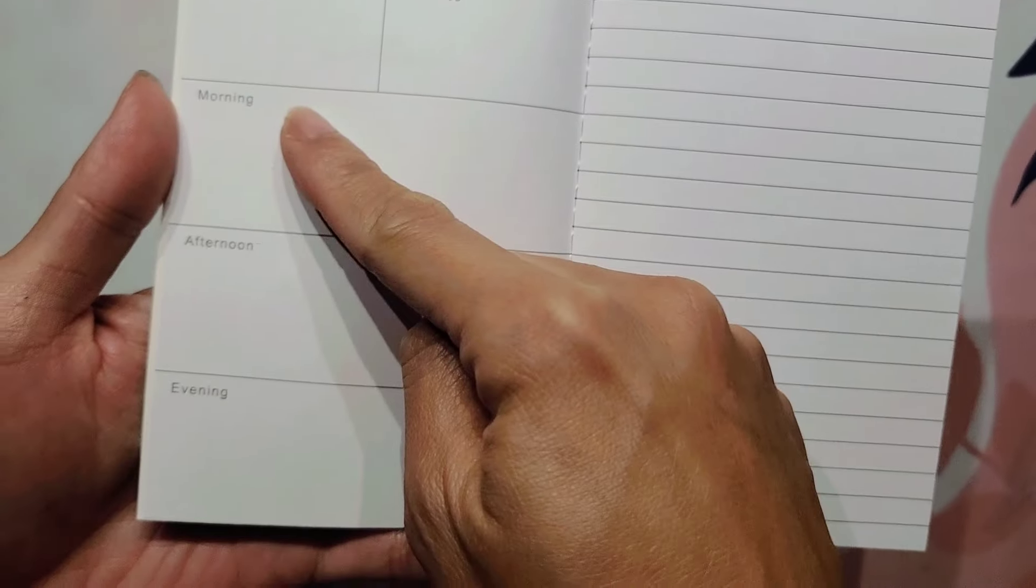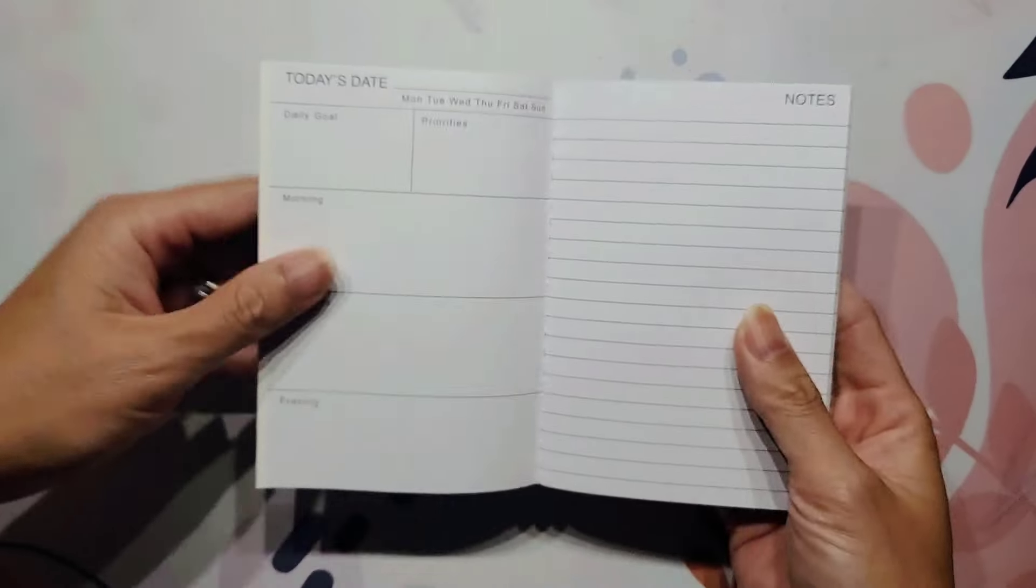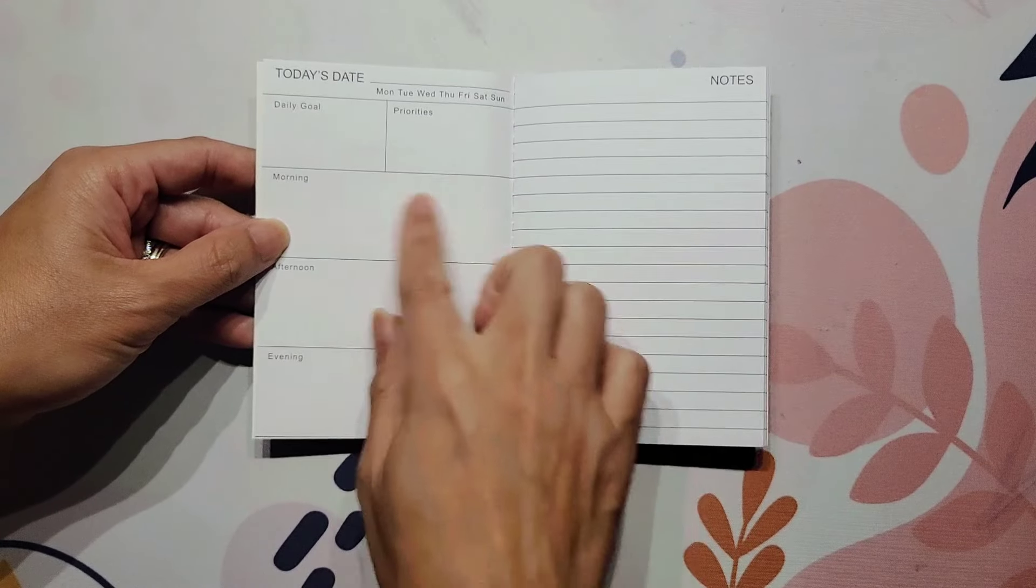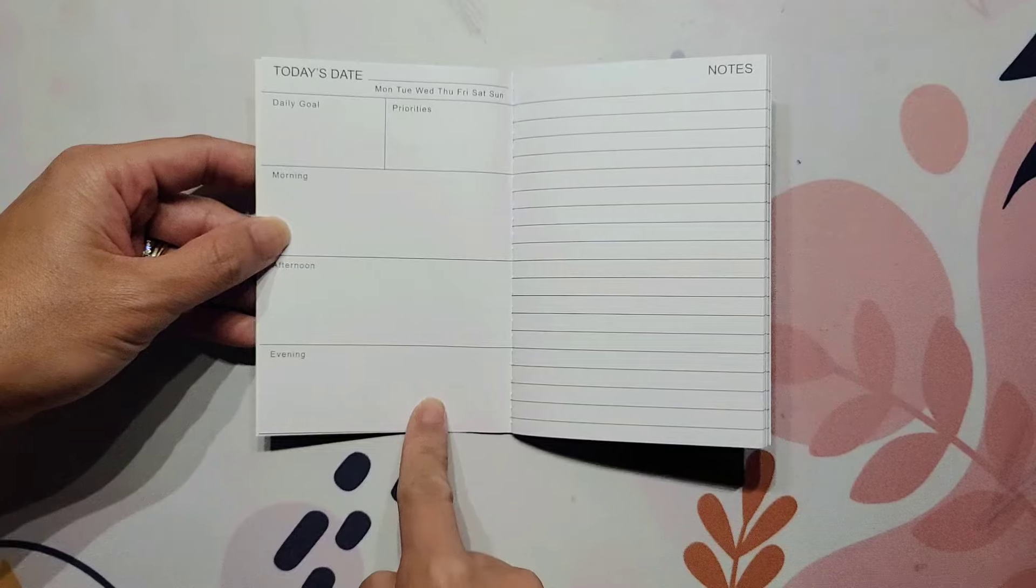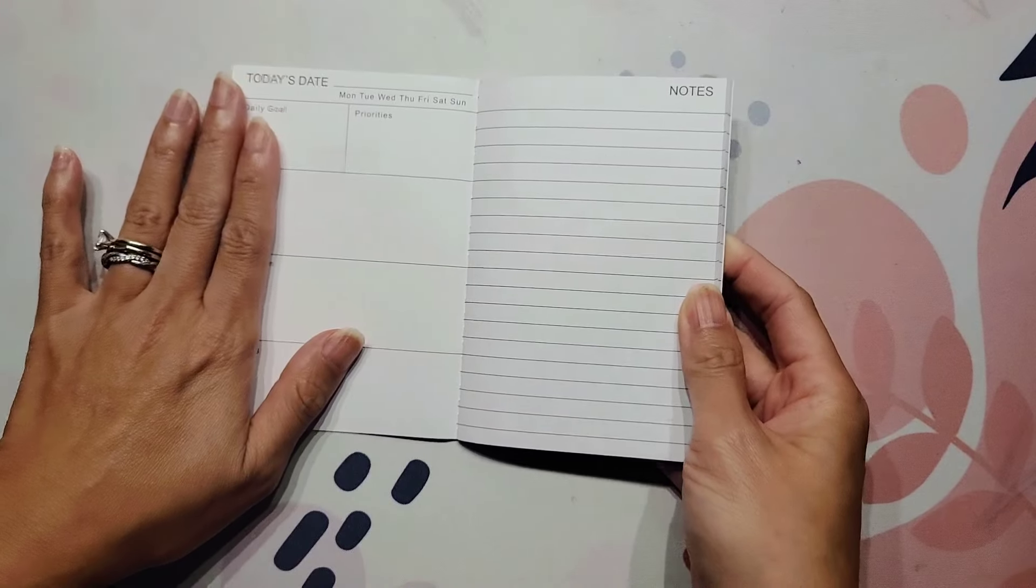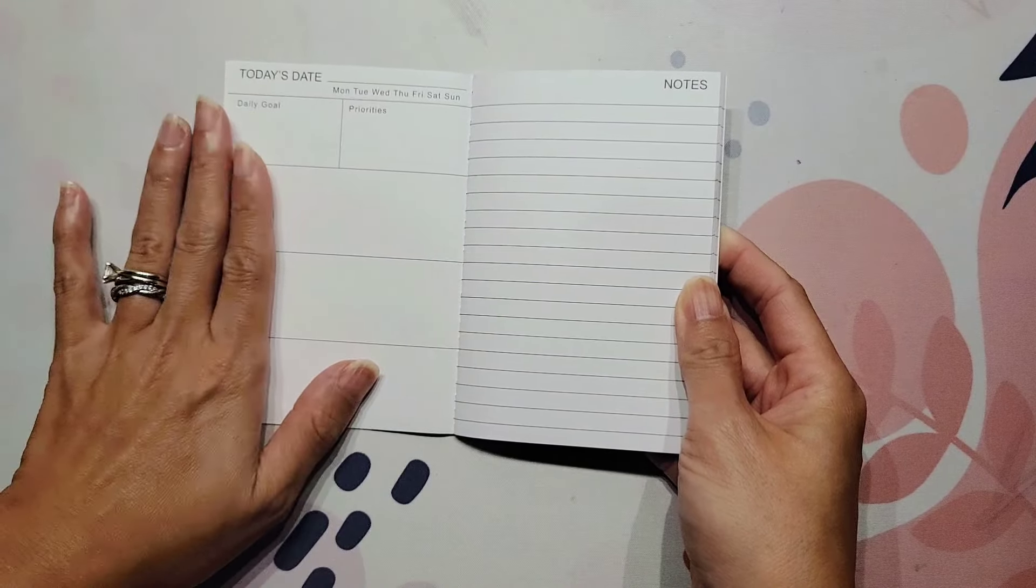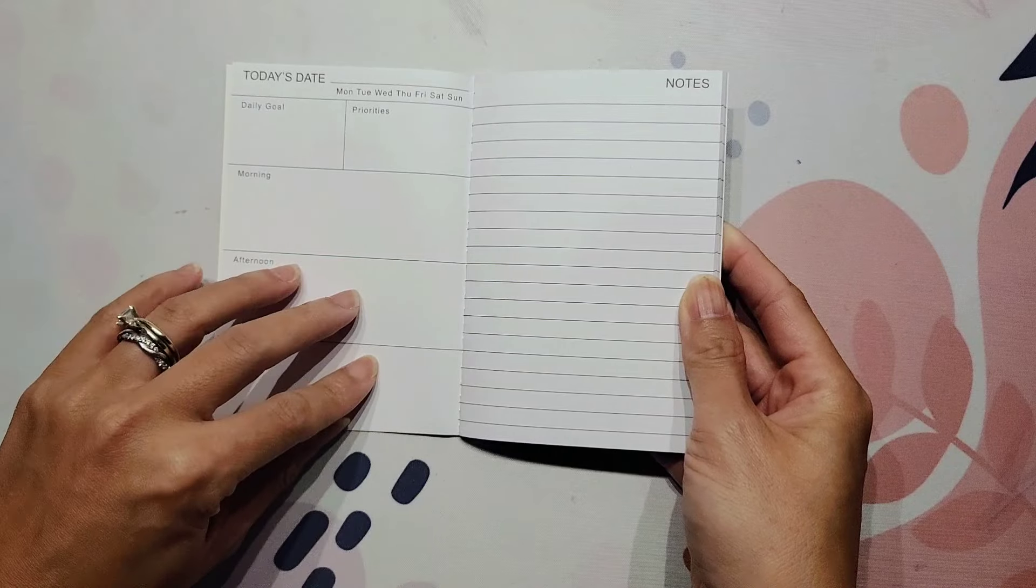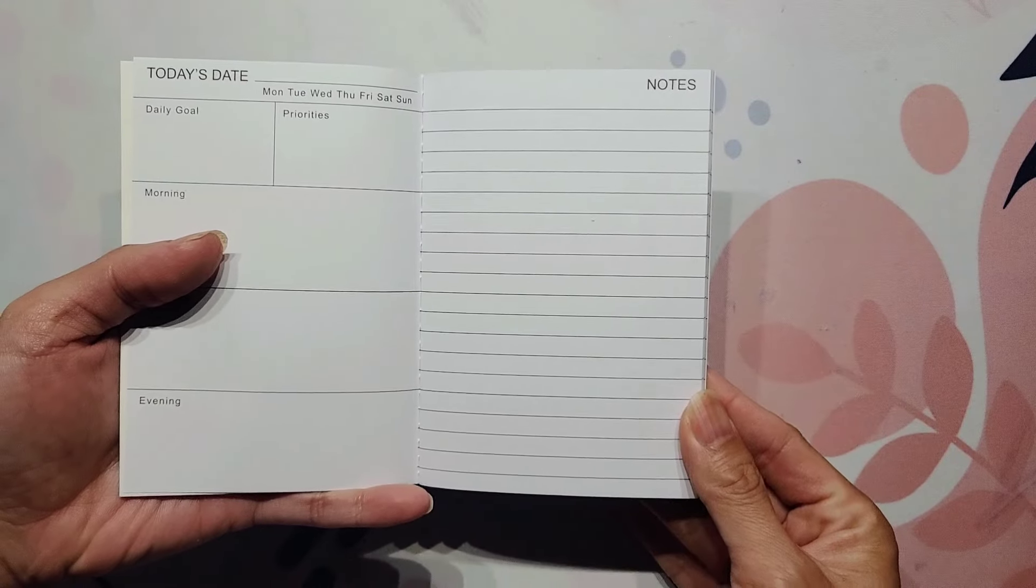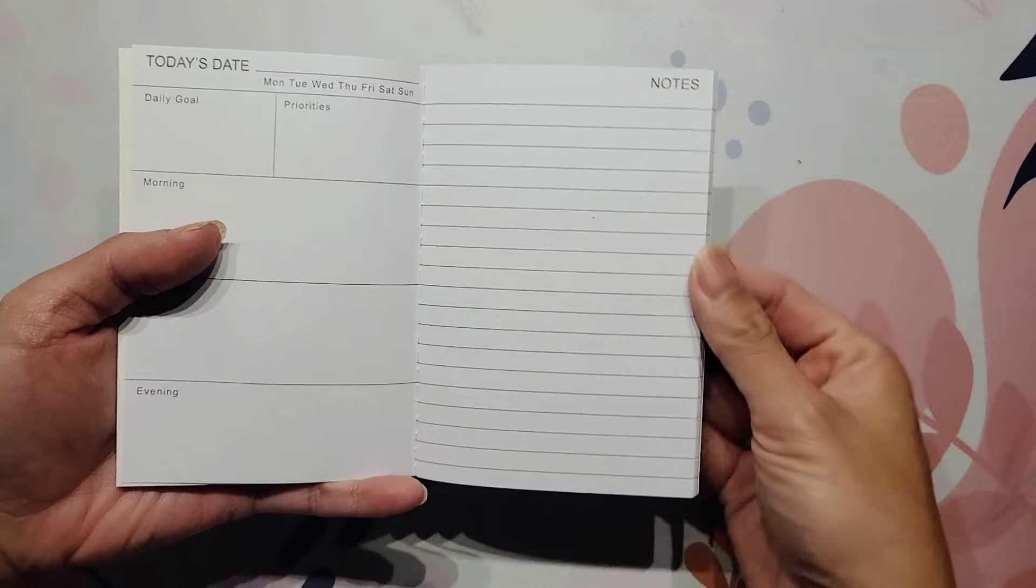Then it has daily goal and priorities. Then it has a section for morning, afternoon, and evening. And this is perfect. I actually prefer hourly layouts, but I think this is perfect to be able to break up your day into these three different boxes. All of this side is basically blank. There's no dot grid, no lines or anything like that.